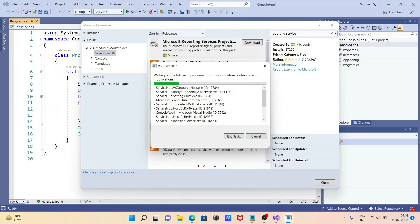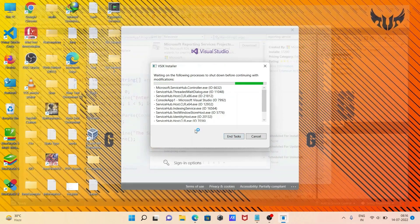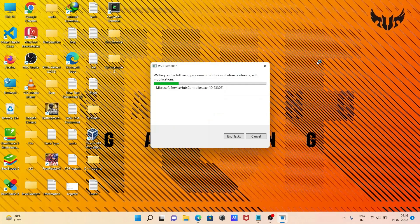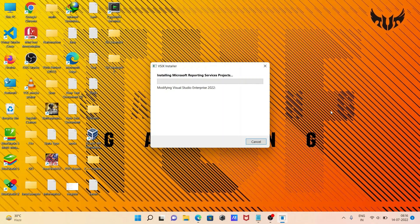It will be a shutdown. If you want, you can click on 'End Task' to end those tasks. Now you can see it is installing Microsoft Reporting Service.